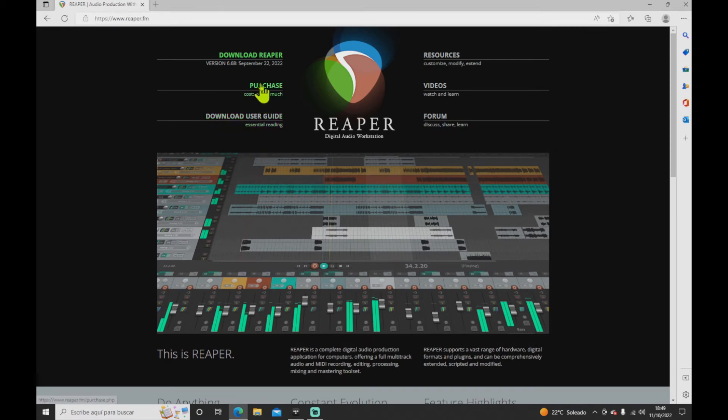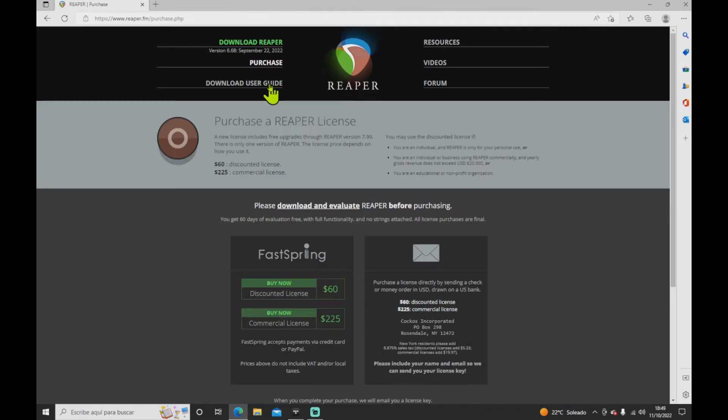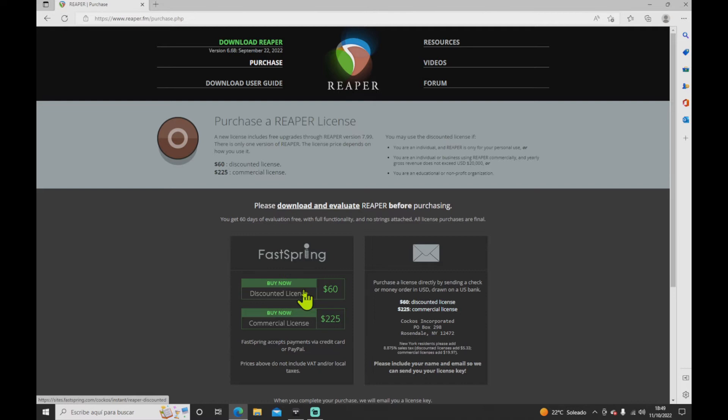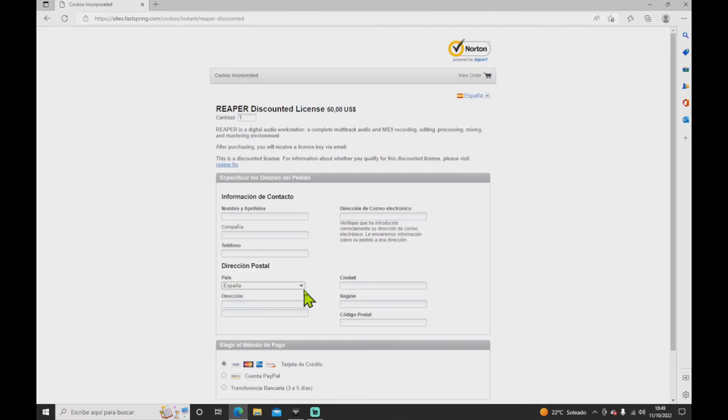You will see the option purchase. Click on it, and you've got two different licenses: commercial or discounted. Choose the one that is best for you.